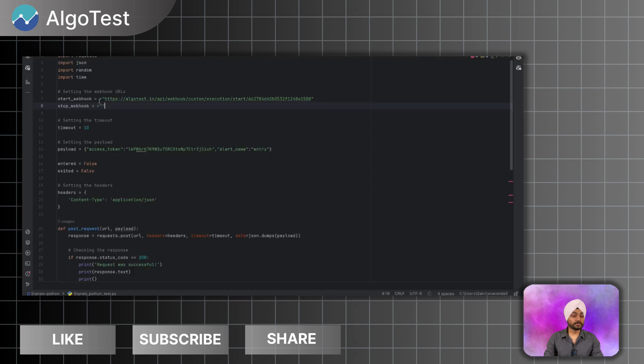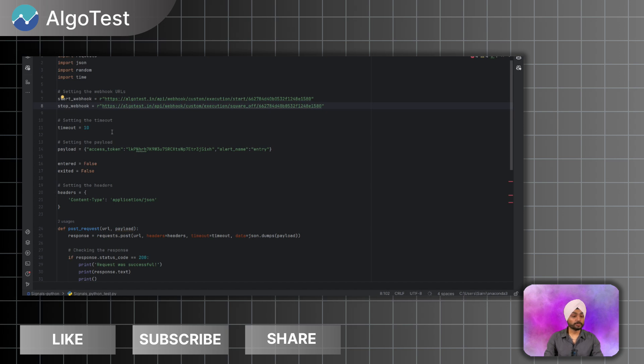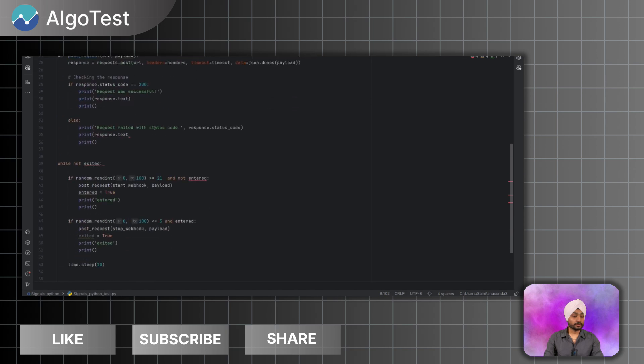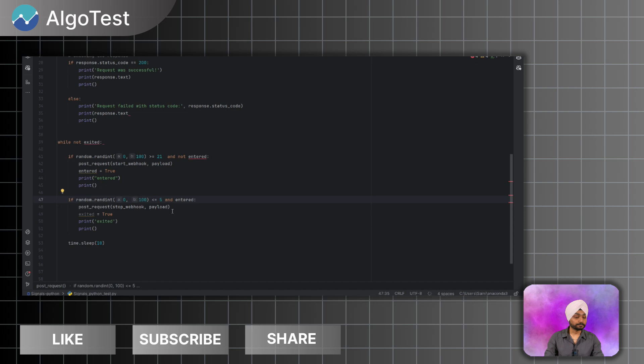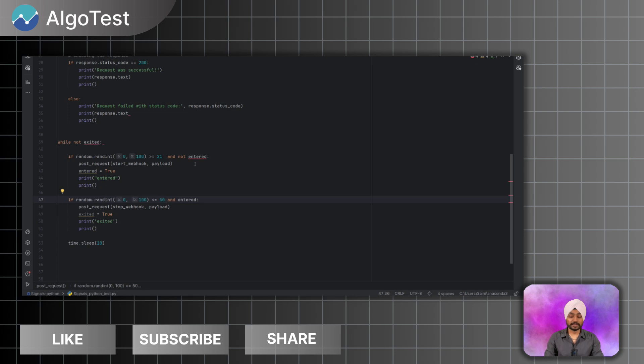Now exit webhook URL. I will copy the exit webhook URL and again I will paste the exit webhook URL here in the stop webhook. So the idea of this Python script is that we will generate a random number between 0 to 100. So if the number is greater than 21 we will enter the trade. And after entering the trade we will again generate a number. If the number is less than let's say 50, so we will exit the trade. So this is the idea of the strategy. You can have any of your strategy. You can generate any indicators or any signals you want via your custom scripts or your Python scripts and you can trade it using this.